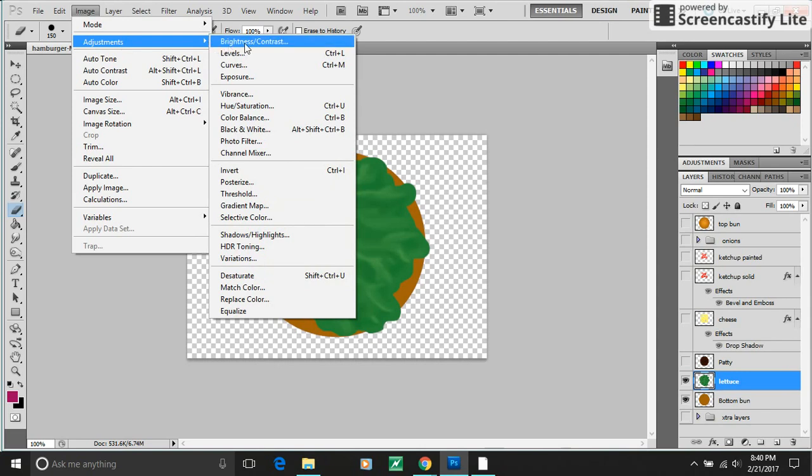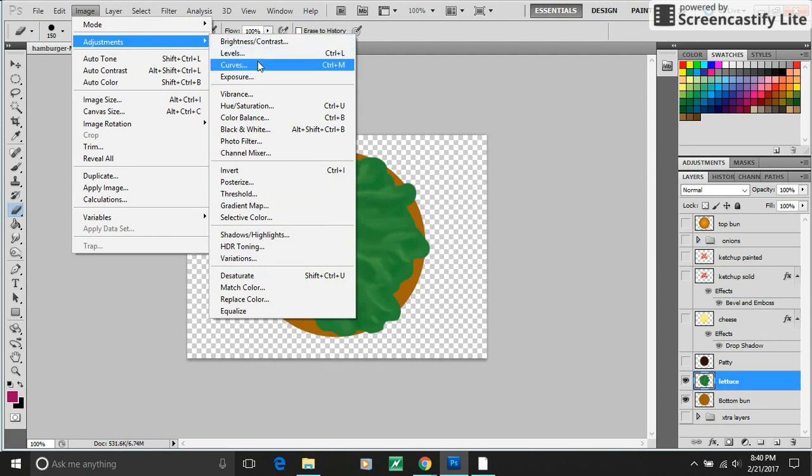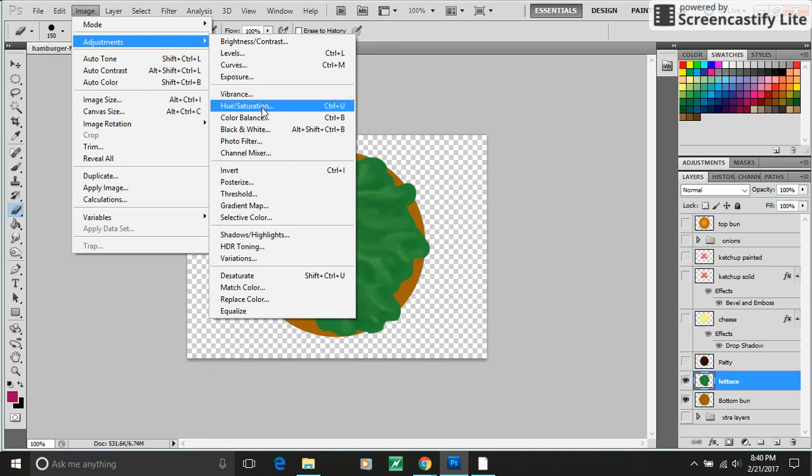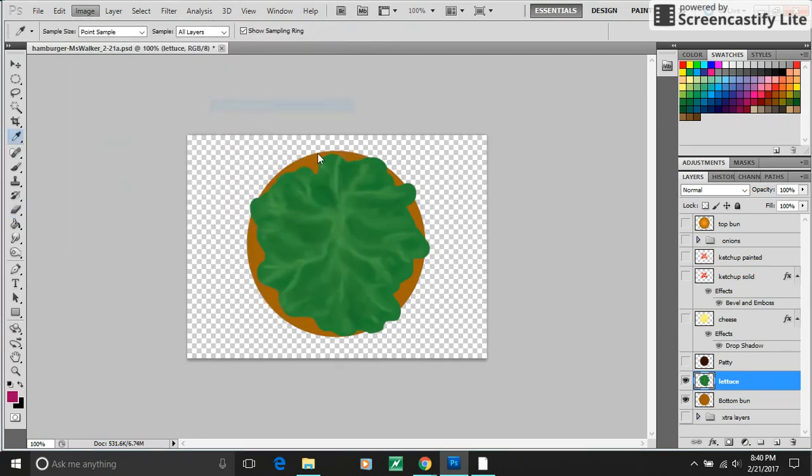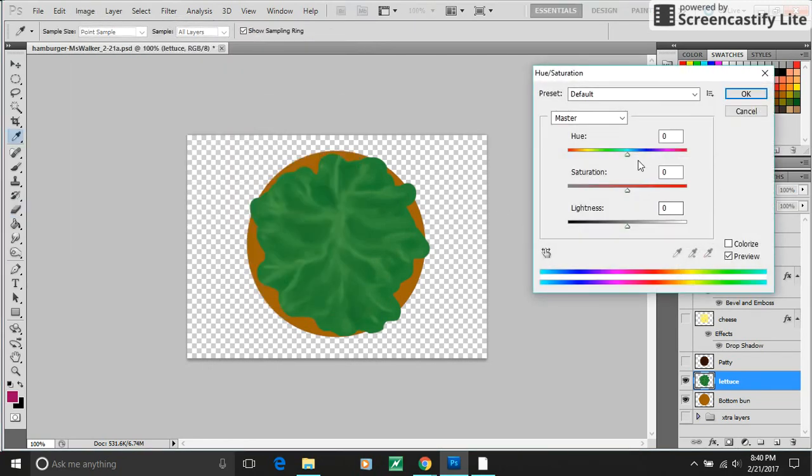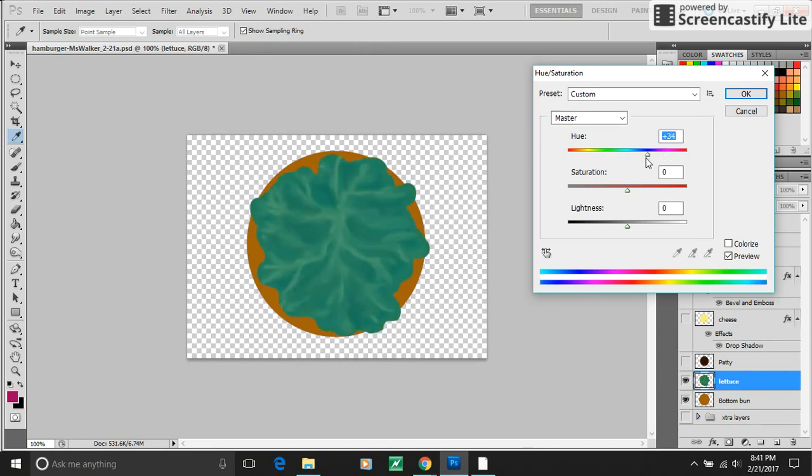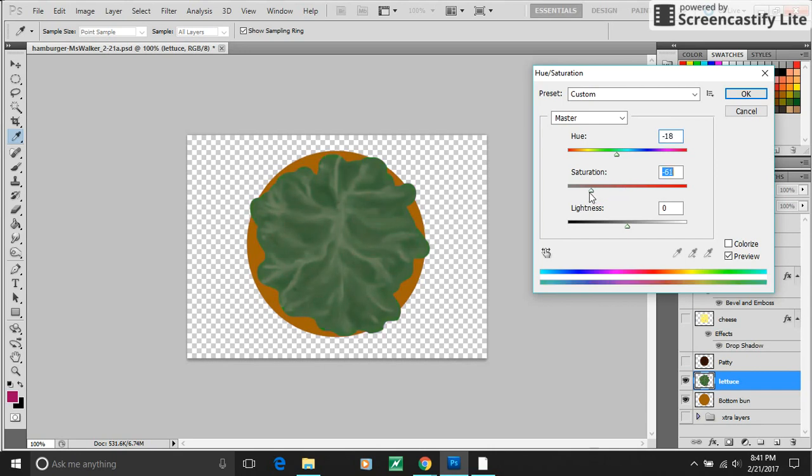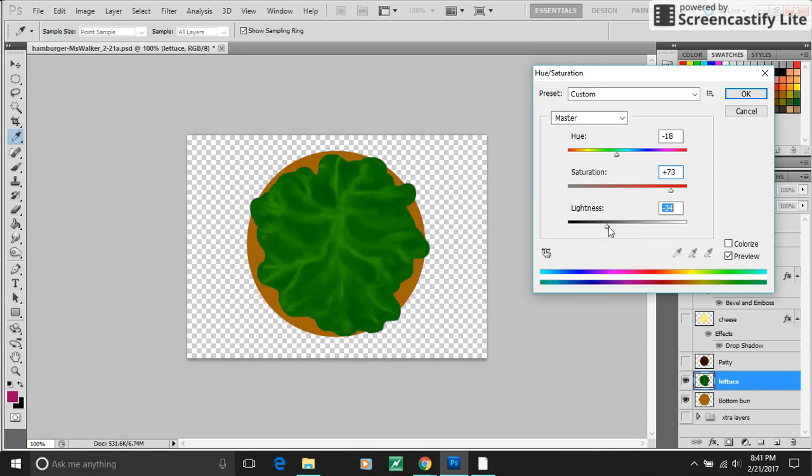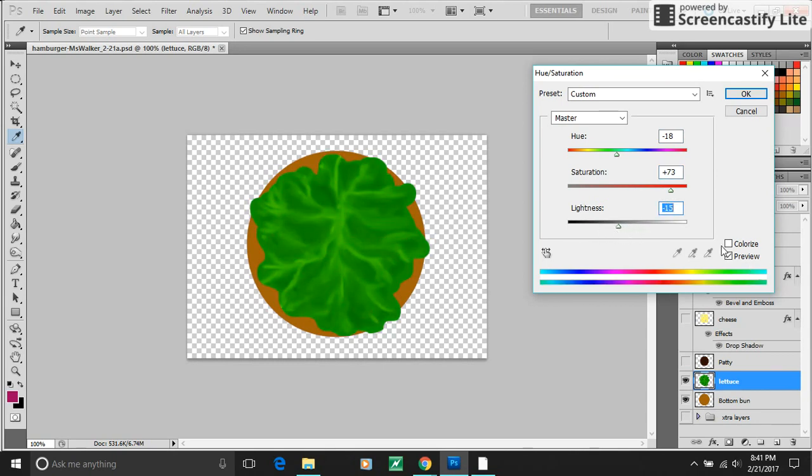And here you can adjust things like the brightness and contrast, levels, curves, which we might get to this year, hue saturation. If I want my lettuce to be a different color, check that out. Or if I just want it less saturated, more saturated, lighter or darker, you can play with that in here.